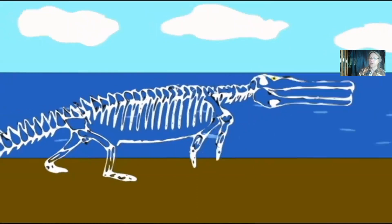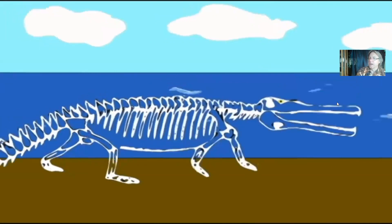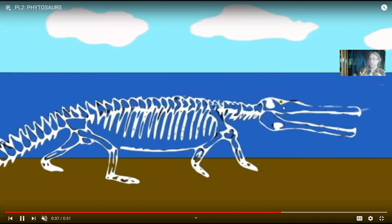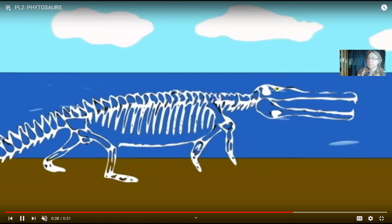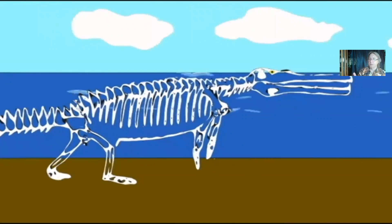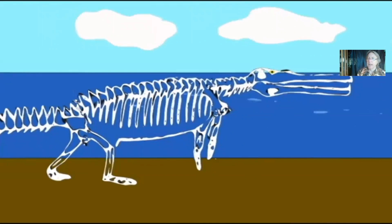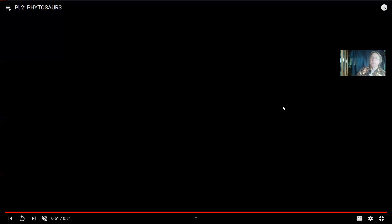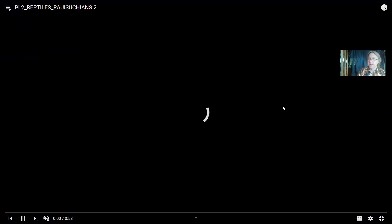Phytosaurs look like crocodiles, but their nostrils are not at the tip of their snout — they were further back. This was a large, diverse group of reptiles, some getting more than thirty feet long, but only known from the Triassic period. There was a mass extinction at the end of the Triassic, and the phytosaurs, which had been dominant during the Triassic, did not survive it.